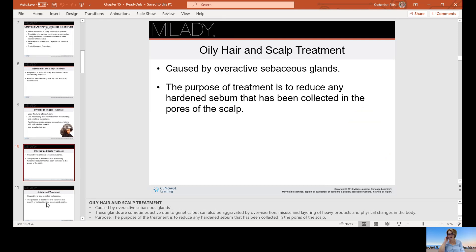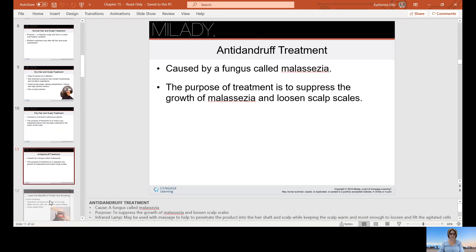Oily hair and scalp treatments address oiliness caused by overactive sebaceous glands, whether on the scalp, hair, or skin. The purpose of the treatment is to reduce any hardened sebum that may have collected in the pores of the scalp.